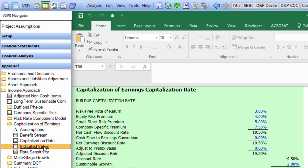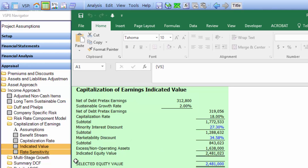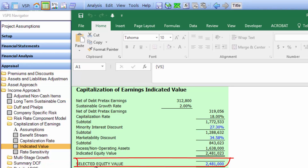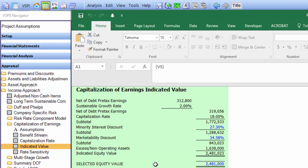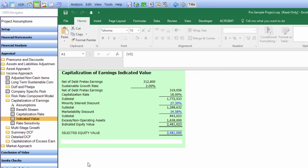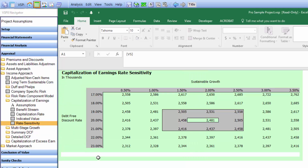Now let's take a look at the indicated value. The indicated value calculates the selected equity value based on the benefit stream and the capitalization rate. Once again, you can change the blue numbers, and any of the black numbers you can change by going into Edit in Excel. Now let's take a look at the Rate Sensitivity Schedule, which shows you how the value in the middle would vary based on changes in sustainable growth and the debt-free discount rate, giving you an idea how sensitive the value is to those two variables.